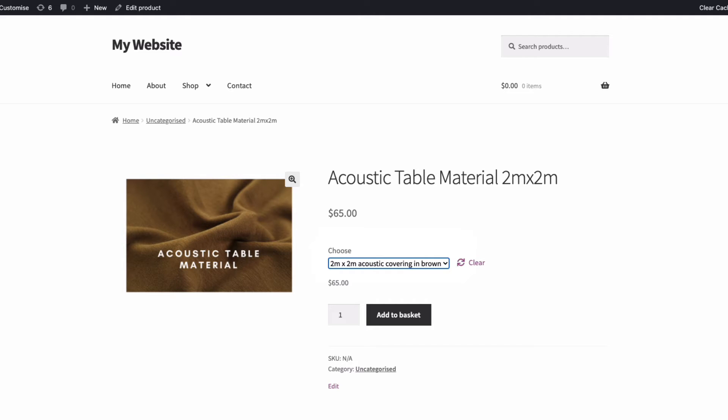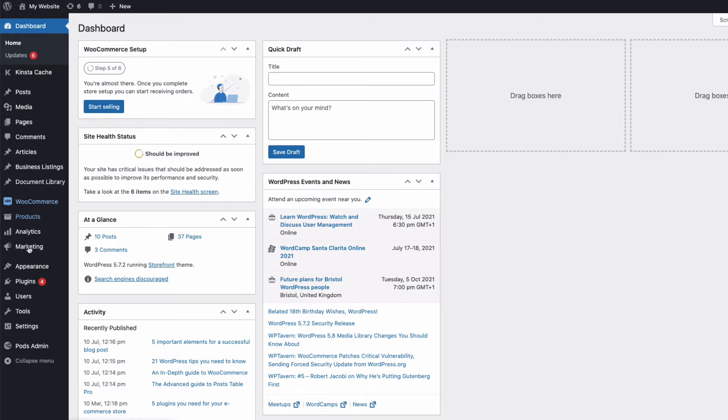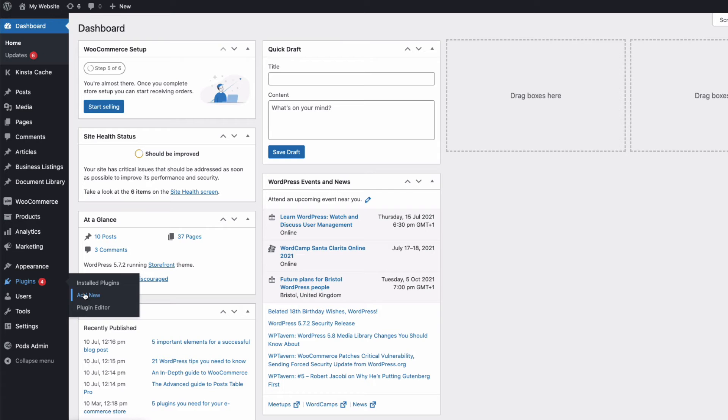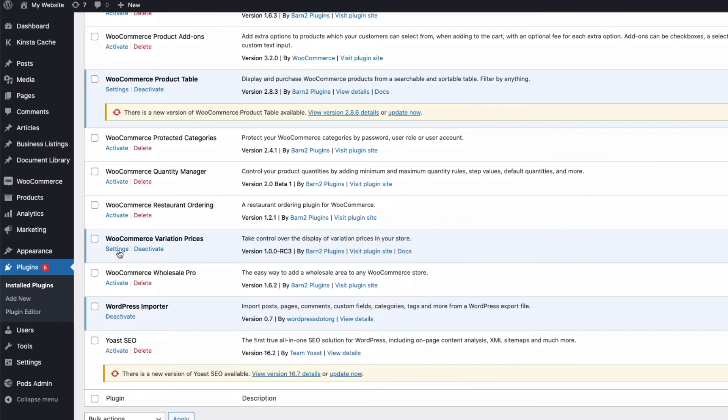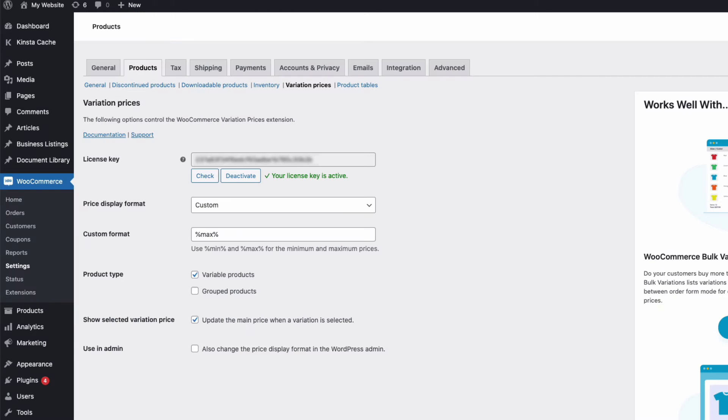A link to download the plugin is in the description below. Just go to your Admin, to Plugins, Add New, Upload Plugin, choose the zip file you downloaded, and once uploaded, activate and click on Settings.